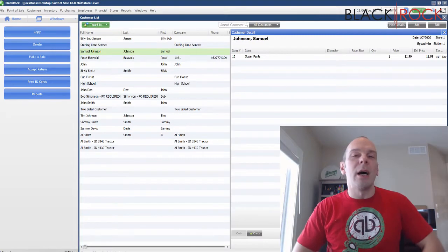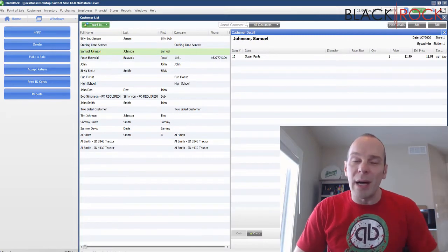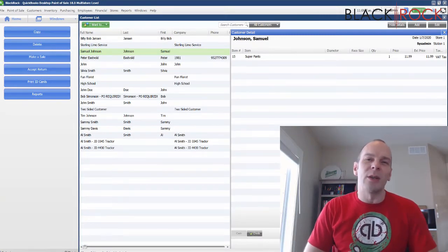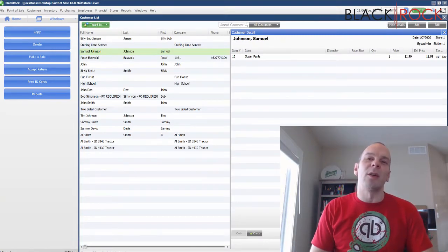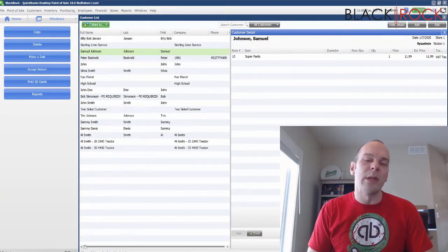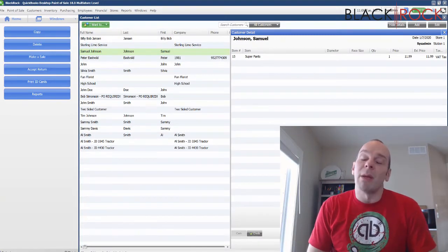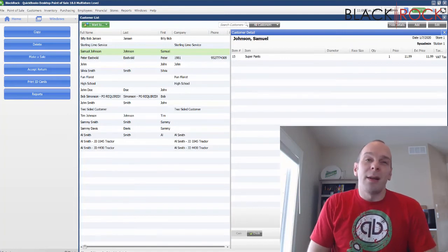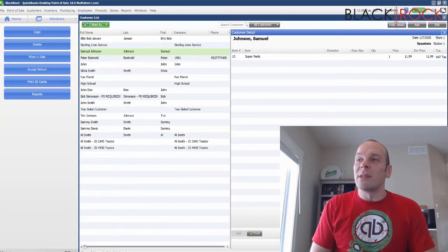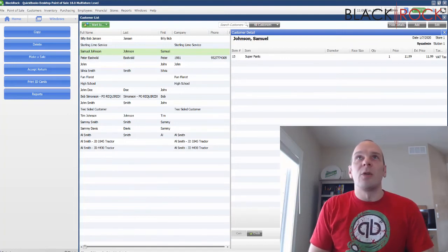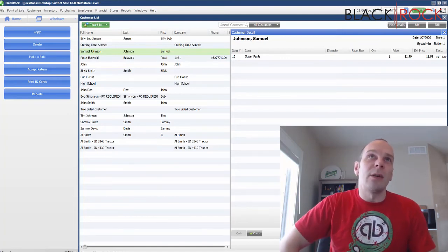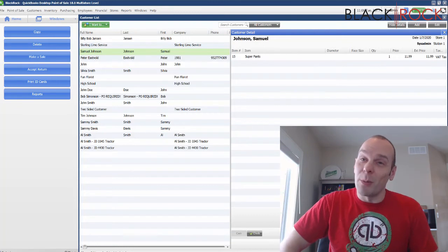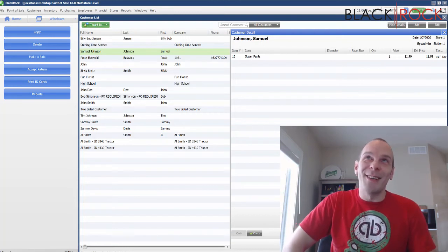Of course, this will come up on the deposit screen in QuickBooks accounting when you are doing that, maybe at the end of the week. There it is. It's pretty simple to take a check in QuickBooks Point of Sale.